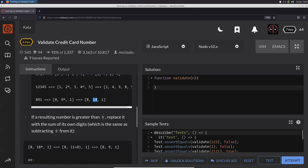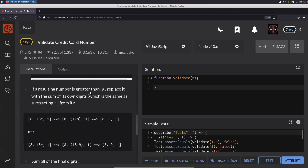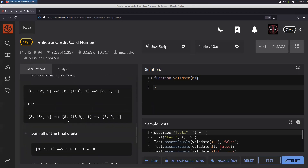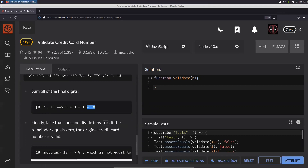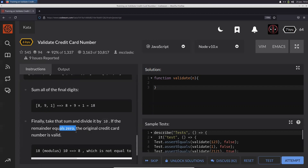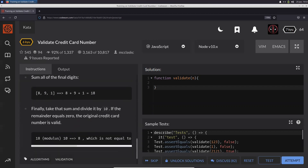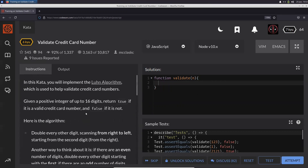Also, if the resulting number is greater than nine — for example in the third example it is greater than nine — we need to replace it with the sum of its own digits. So if it is 18, then 1 plus 8 gives you 9. Alternatively, you can just subtract 9 and get the same result. Finally, add all of these to get the final result. If this result modulo 10 equals zero, return true — the credit card is valid — otherwise return false.